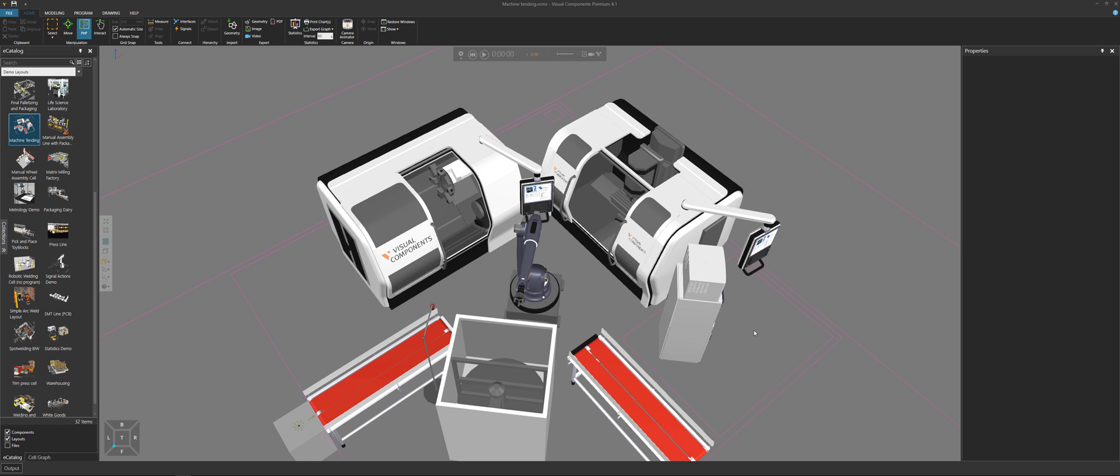For example, you may not want to show components in a 3D PDF or an animation that you run in the Visual Components Experience app, such as floor plans or some other components that are used to make the simulation run.